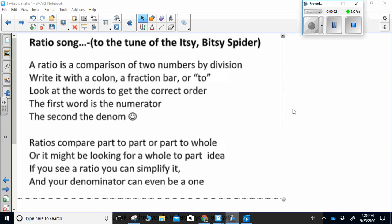The Ratio Song by Leslie Papes. A ratio is a comparison of two numbers by division. Write it with a colon, a fraction bar or two. Look at the words to get the correct order. The first word is the numerator, the second the denominator.